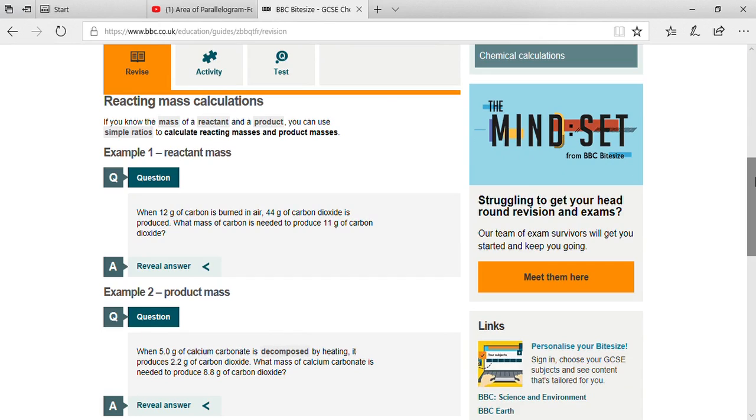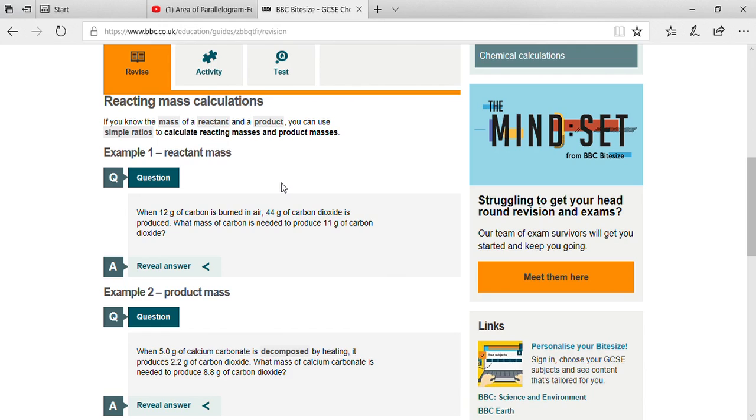Reacting mass calculation. Here the first topic is reacting mass calculation. As usual, we know that the mass of the reactants and products would be the same with respect to conservation of mass. We use simple ratios to calculate reacting masses and product masses.